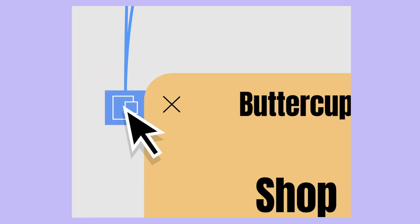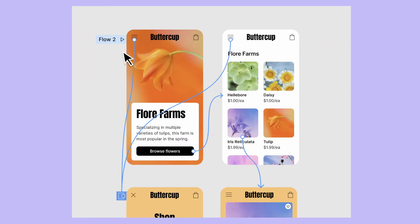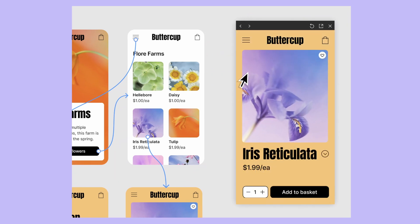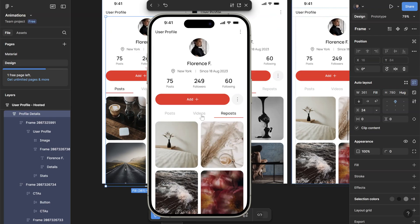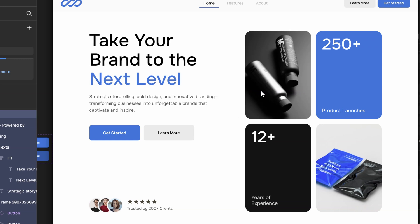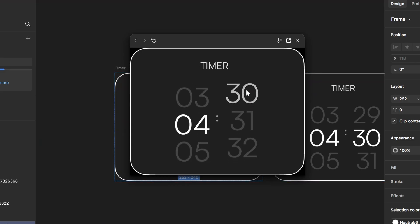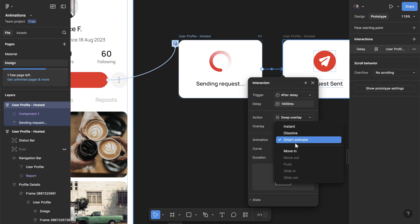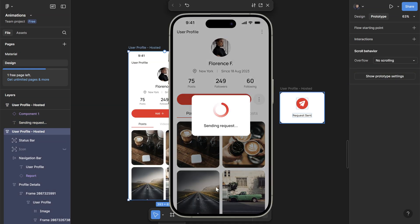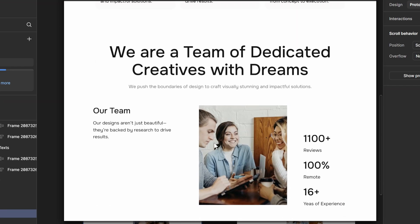Using the right animations can be one of the ways to help bring your designs to life. With Figma's powerful yet simple tools, adding motion to your designs has never been easier, especially with the help of smart animation. In this video, we'll cover some of the most commonly used animations that are easy to learn, which you can start incorporating into your next design project.